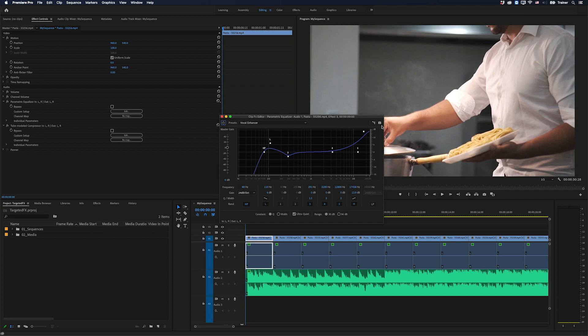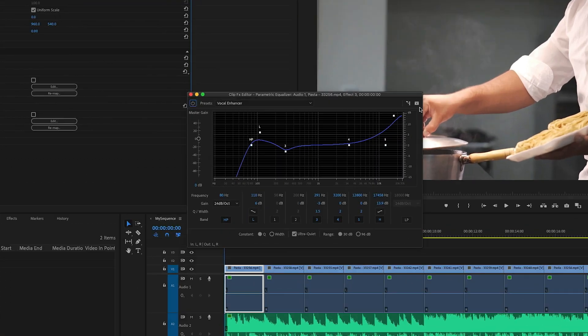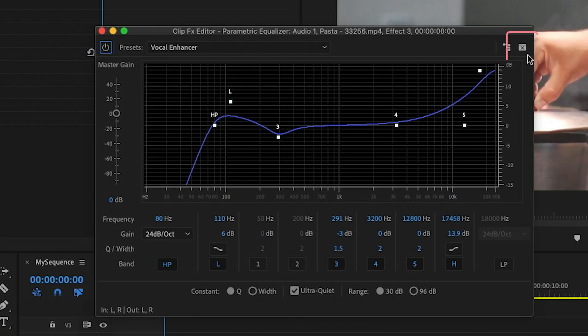Hey Premiere Pros, it's Paul Murphy here and today I'm going to show you how this little button here can help you save time with your audio effects.